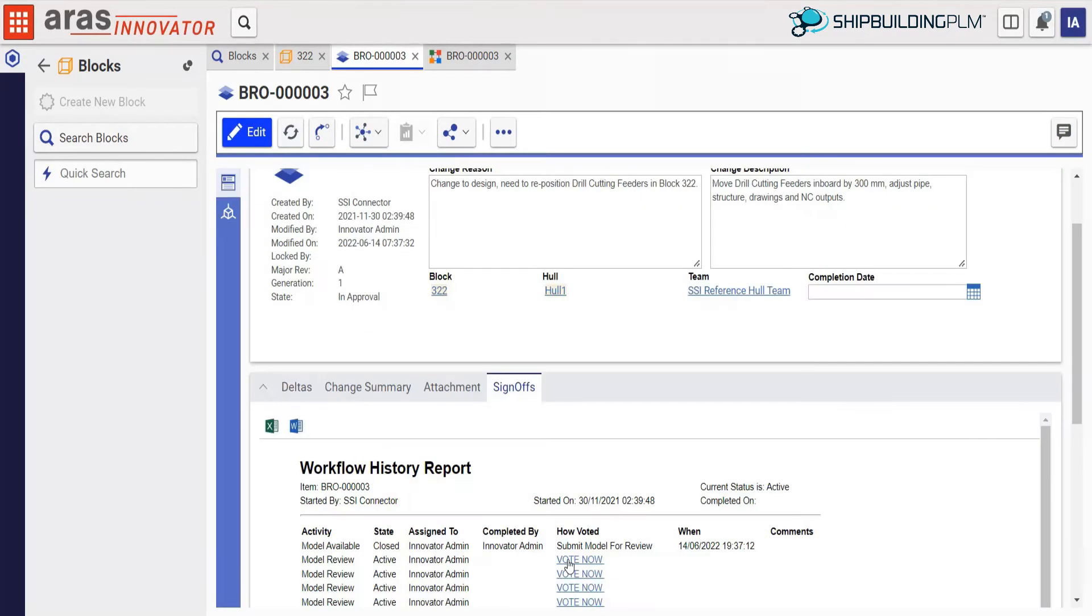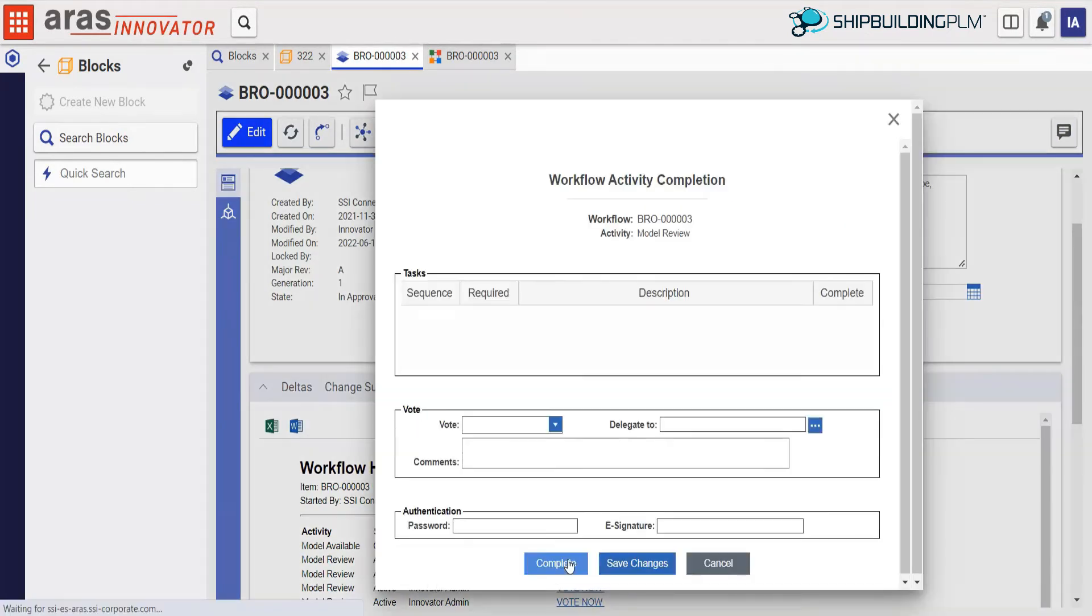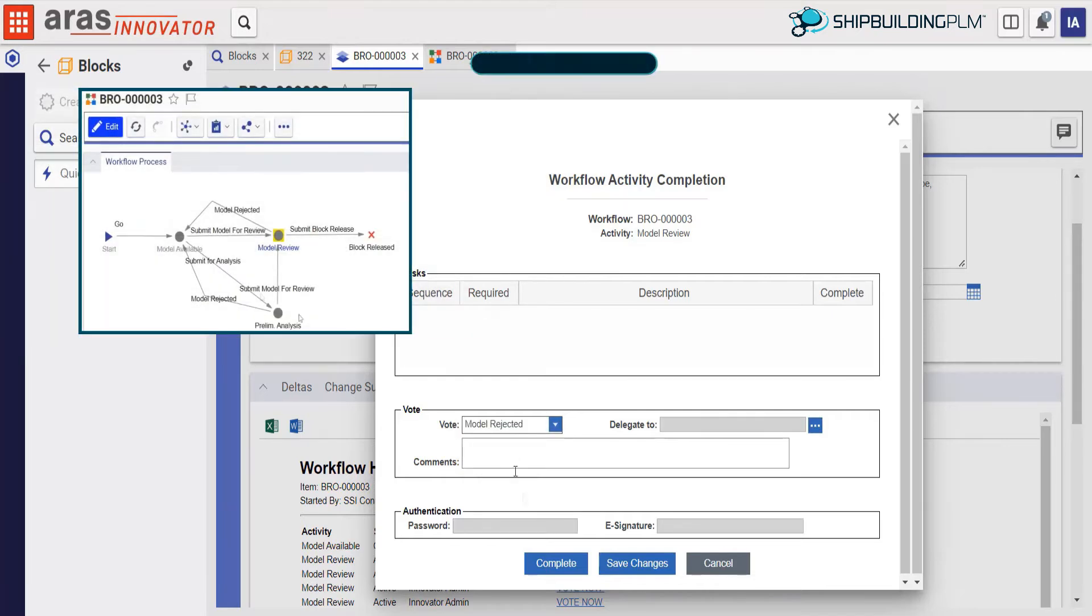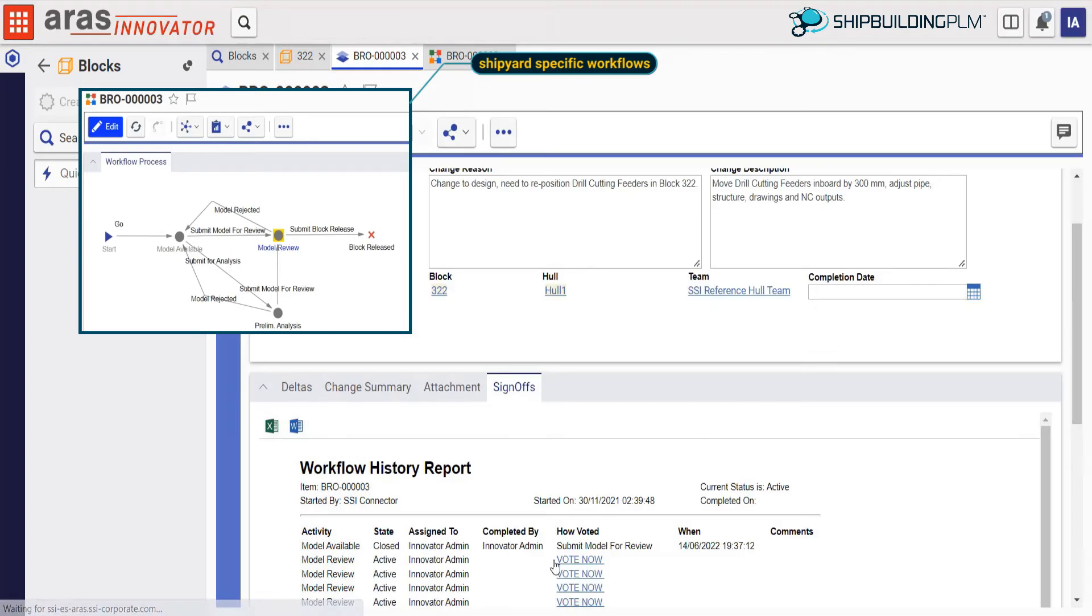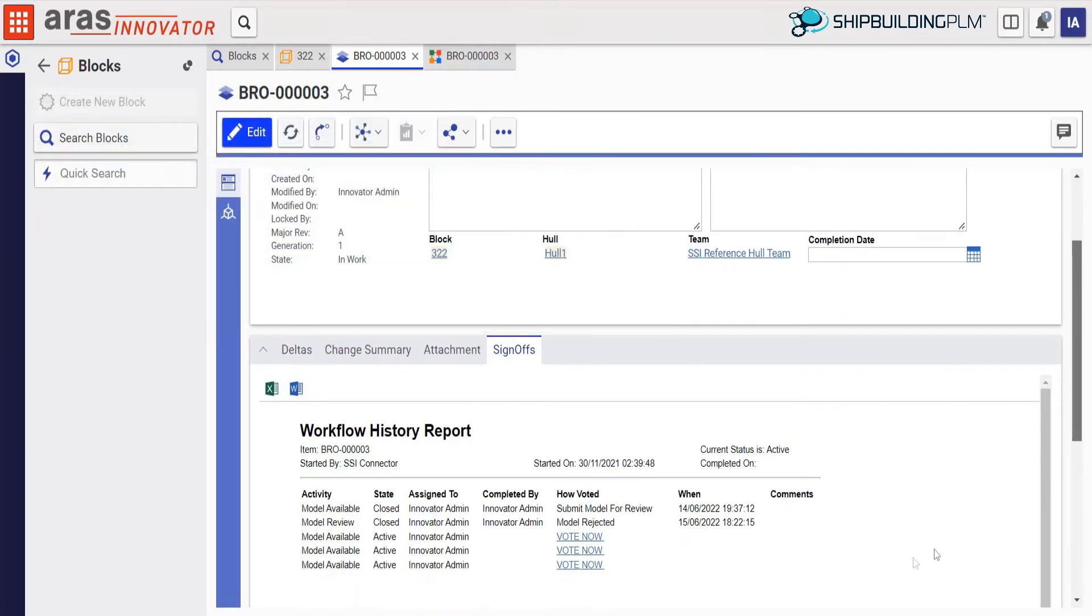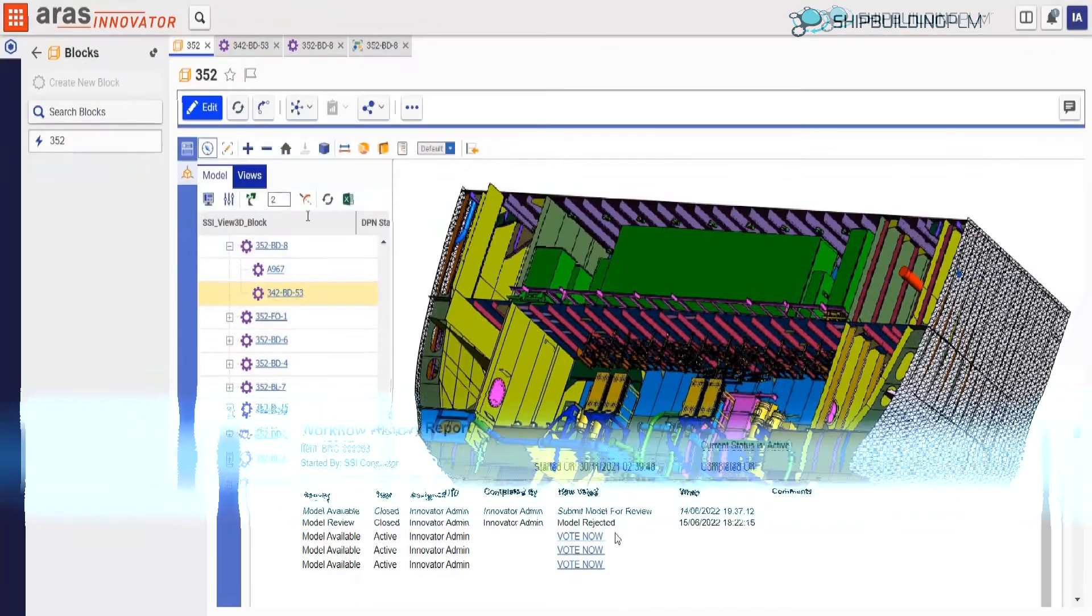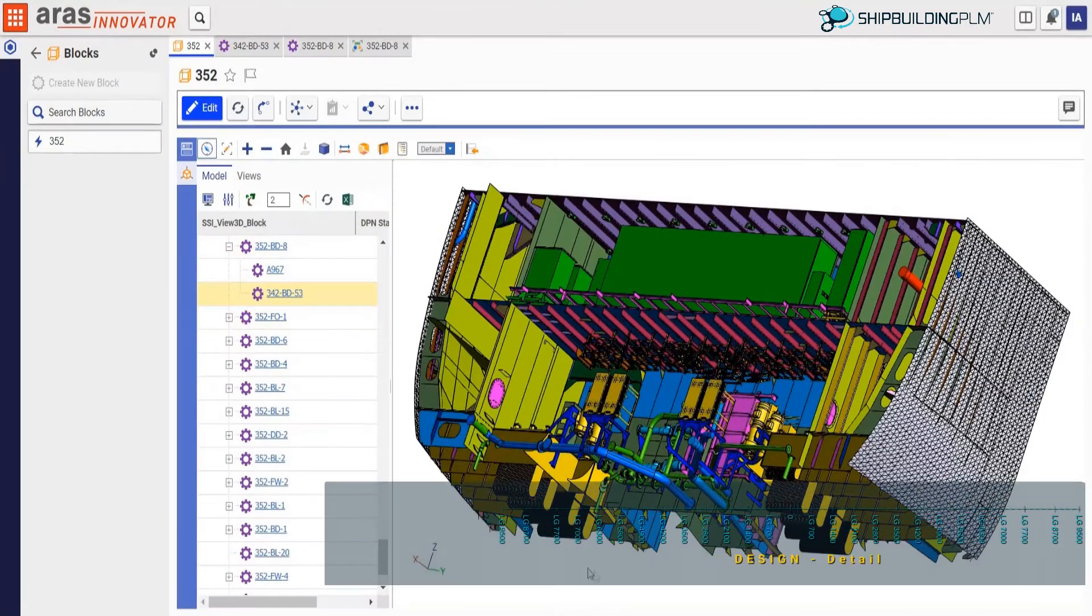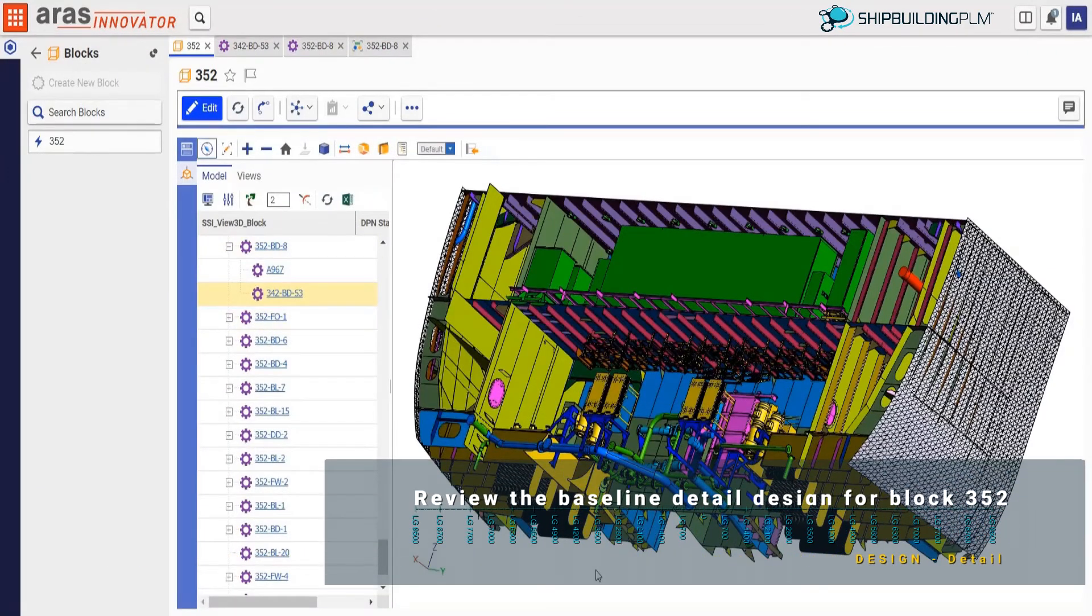As this configuration is already waiting for approval, we will reject the configuration and send it back to the design and engineering team. In the workflow we have configured for our shipyard, the rejected model will return to a previous state and then wait for the changes to be made. We will now look at block 352.